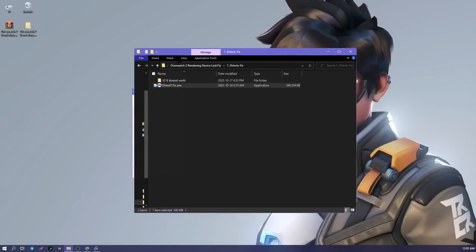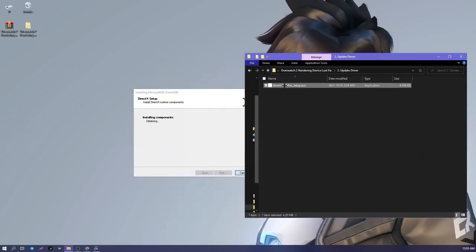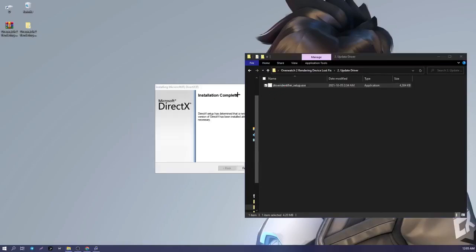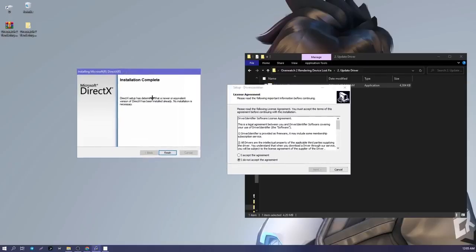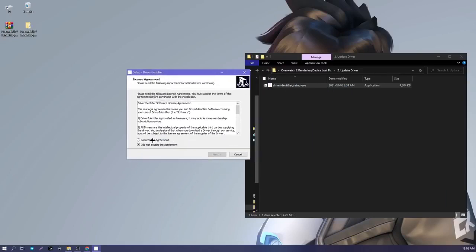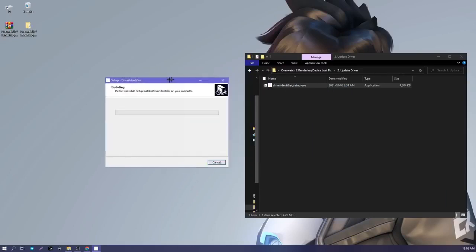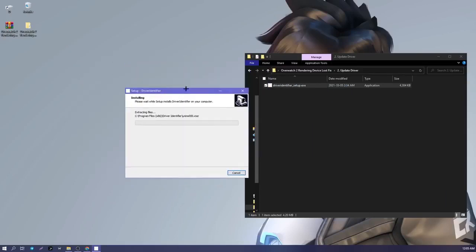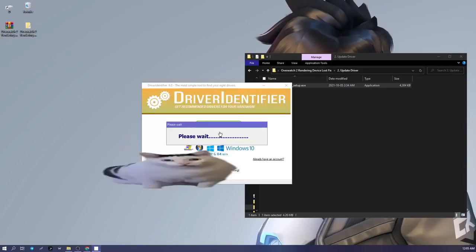Open the second folder and run the next installer. After installation, the program opens. Press the scan now button and wait.